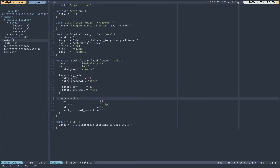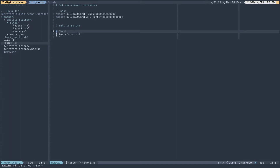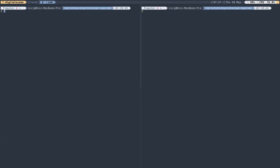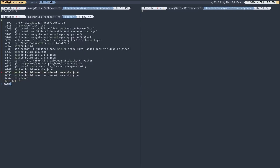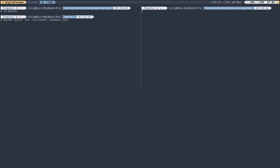Before running Packer or Terraform I need to set a couple of environment variables: the DigitalOcean token for the Terraform provider, and the DigitalOcean API token used by Packer. You set these to your values based on your DigitalOcean token, which you can get from your account settings. I'm going to change into my Packer folder and run the Packer build command, passing version one as the variable and giving it the example JSON configuration file.